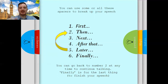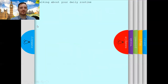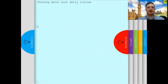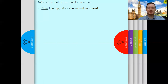Let's look at some examples. The first example is talking about your daily routine — what you do every day. We can use these spacers to talk about it more naturally. Remember, we always begin with 'first.' First, I get up, take a shower, and go to work. Depends on yourself, but we always start with 'first.'